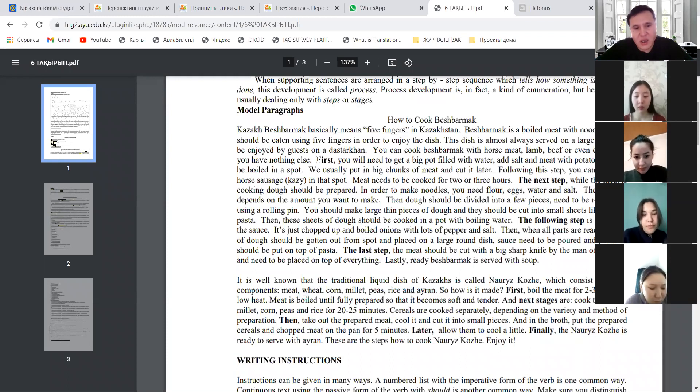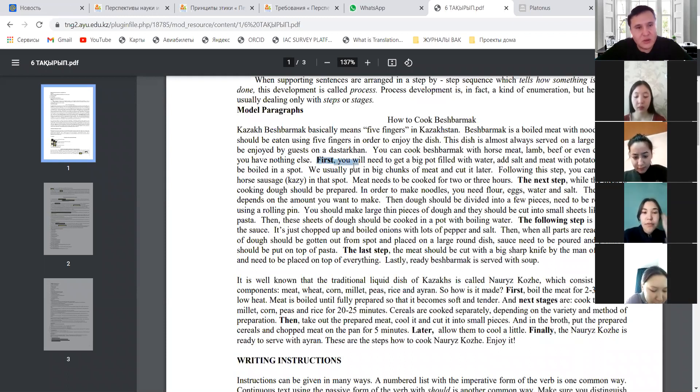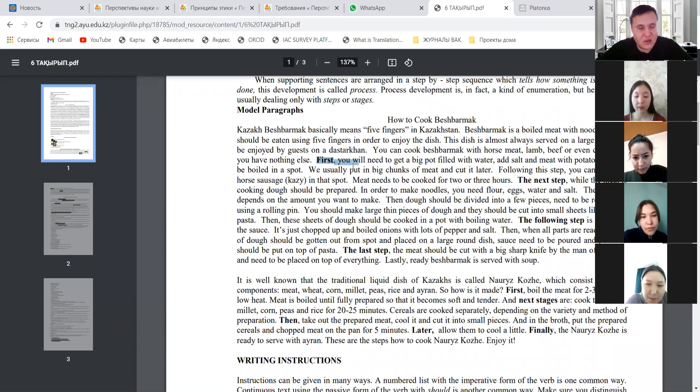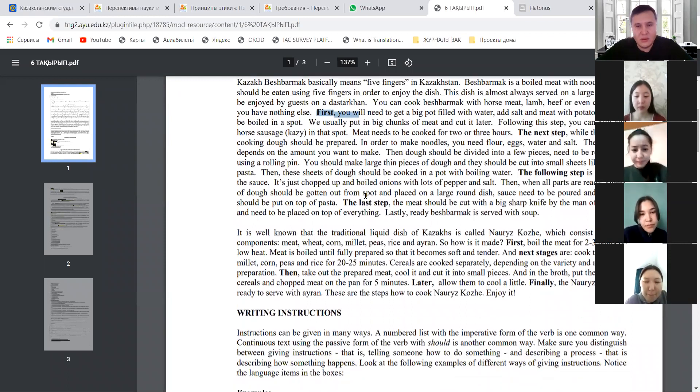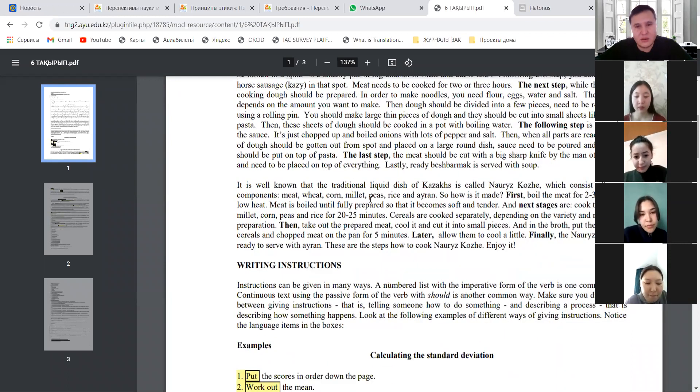Diana, I would like to stop you here because, you see, here we have enumeration, these students. Enumeration differs from the process because the process describes how something is done. I think you understood the difference between enumeration and process. Yes? Okay, thanks a lot. Continue, please.